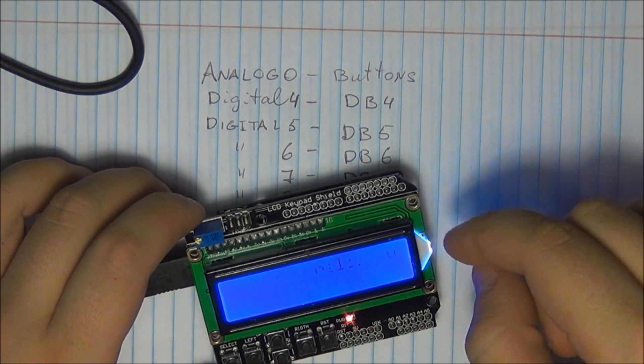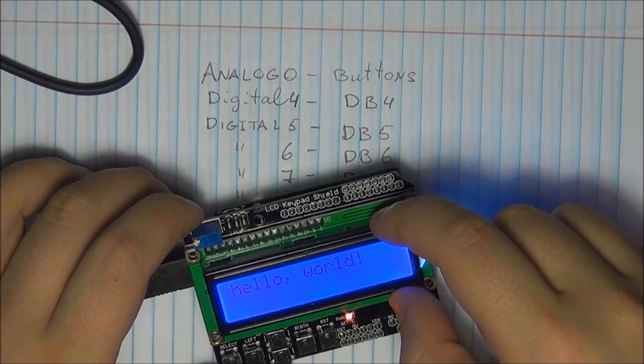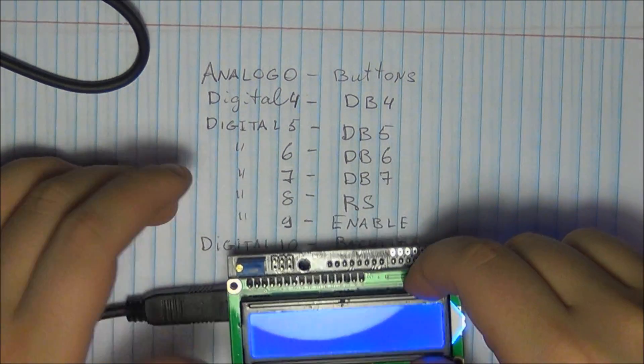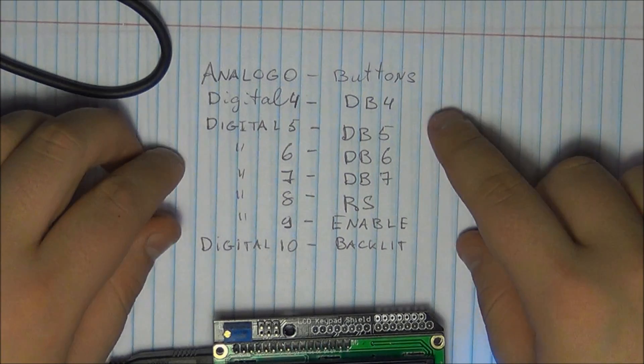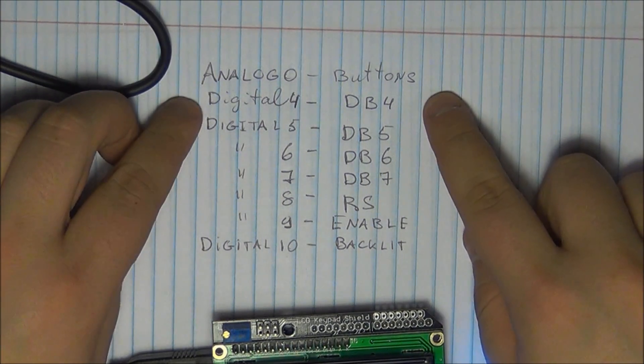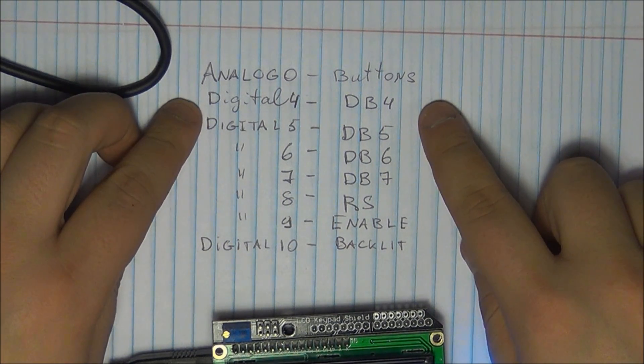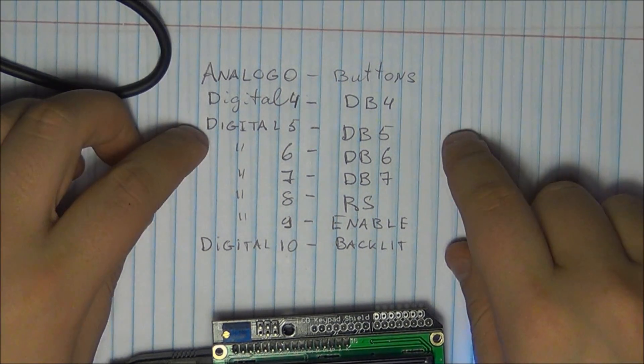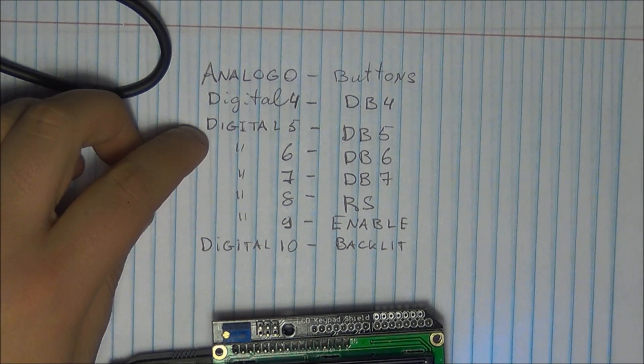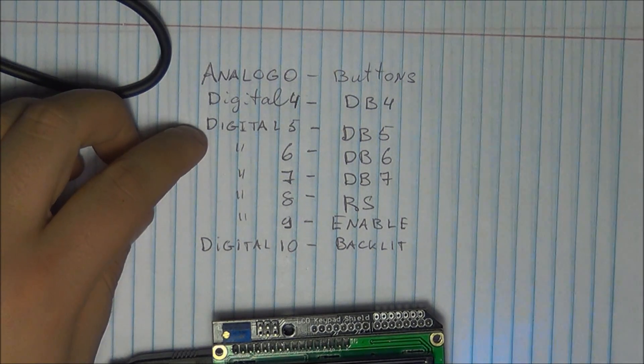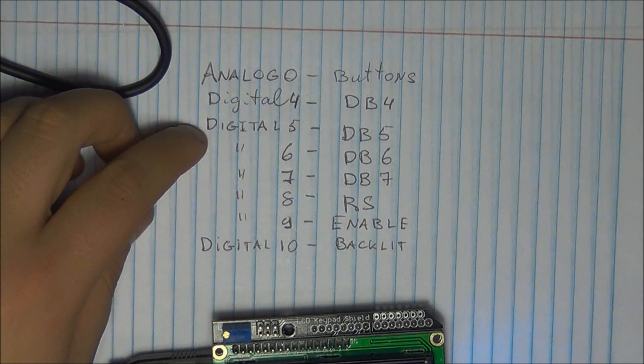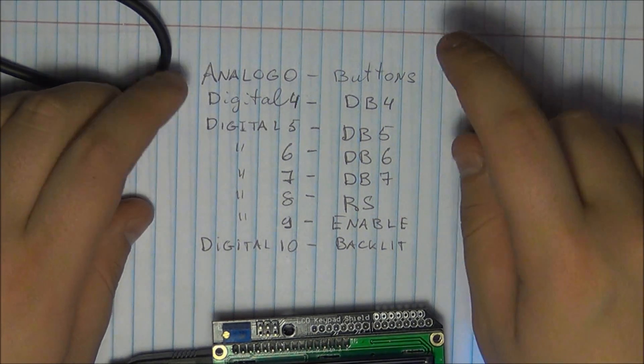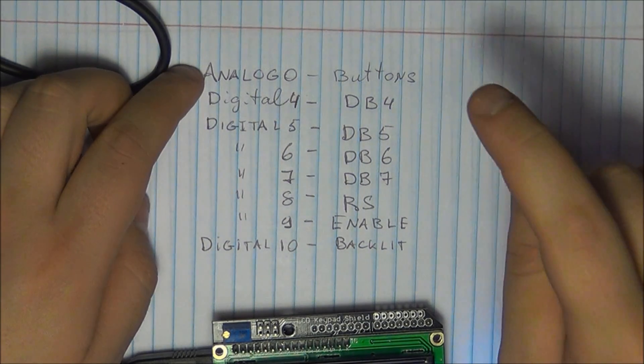In order to have this work as is, you would have to remap your pins. So right here I have the standard layout and I'm sure it's going to be very easy for you to find if you have any difficulties. So, like I said, the analog zero has your buttons.